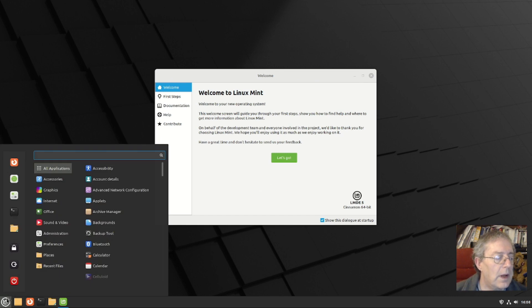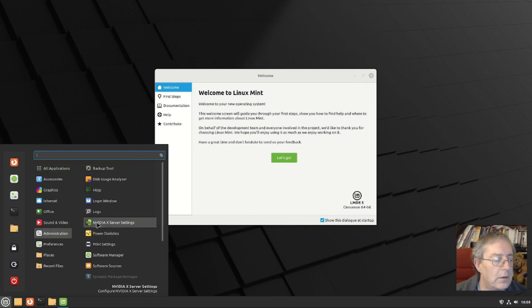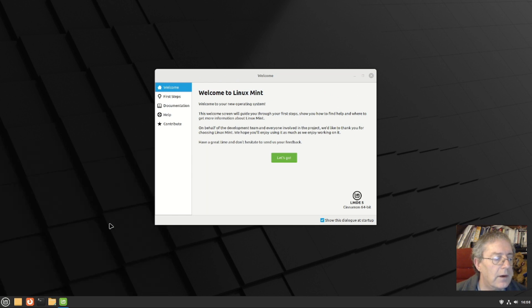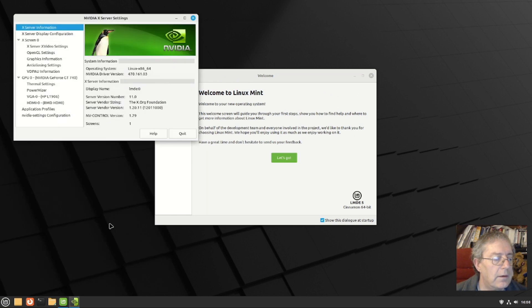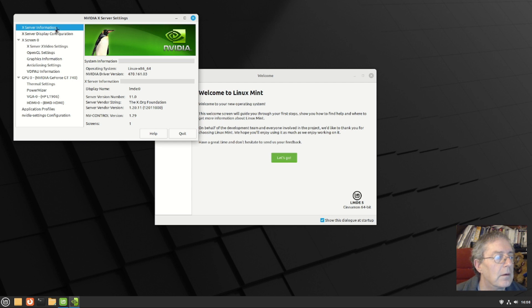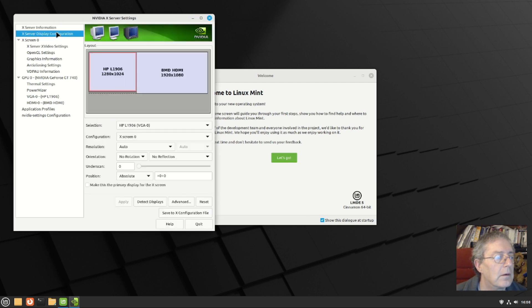So if we now look in the menu, it should have hopefully NVIDIA server settings, and look, there it is. That is installed.